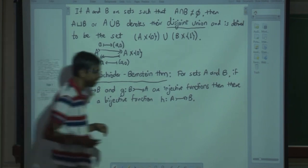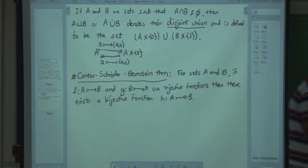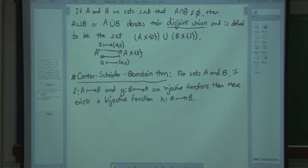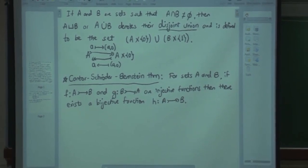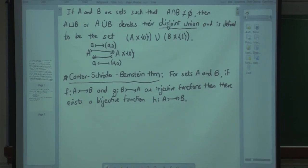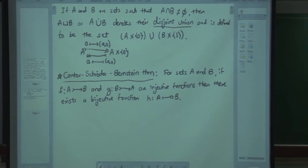Think of it like this: if there exists an injective function from A to B, then the size of A is ≤ size of B, and also the size of B is ≤ size of A, then actually their sizes should be equal. However, constructing this function h is not particularly easy.